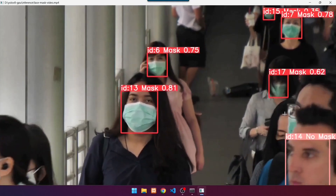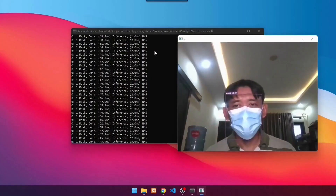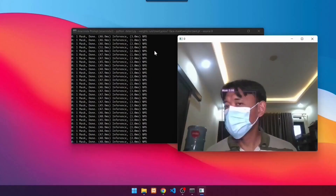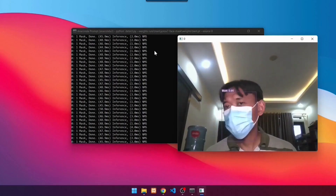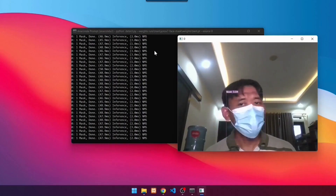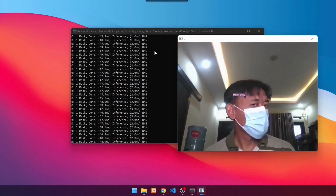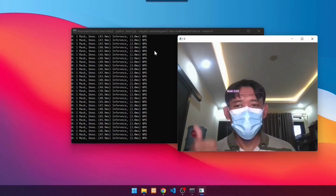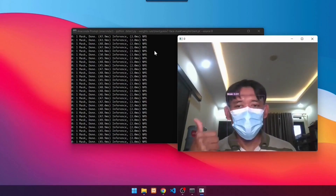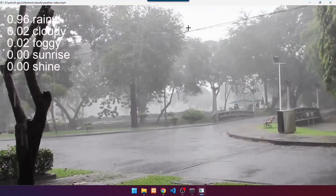By following the tutorial in this course, in the end you will have a mask detector using YOLO v7. The model is so robust that even if you roll your face, it can detect the mask perfectly. The tutorial can be applied to any object you want.